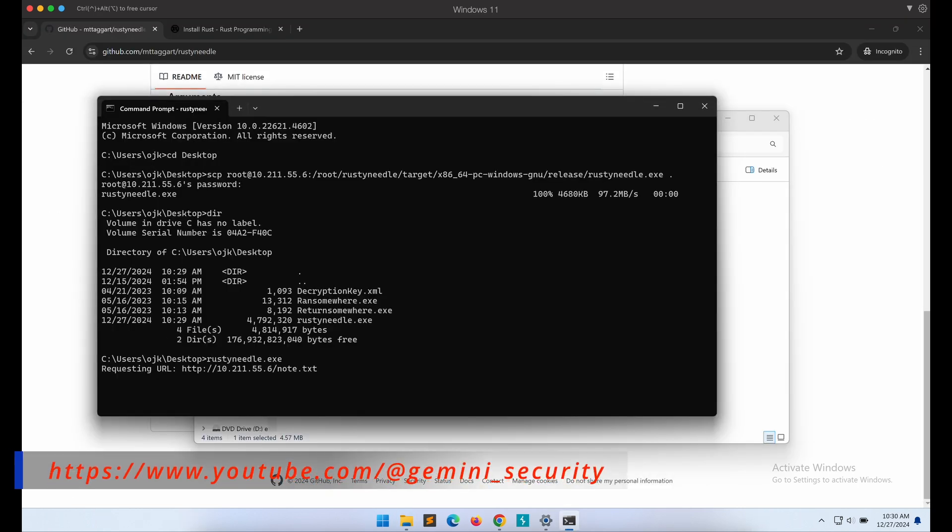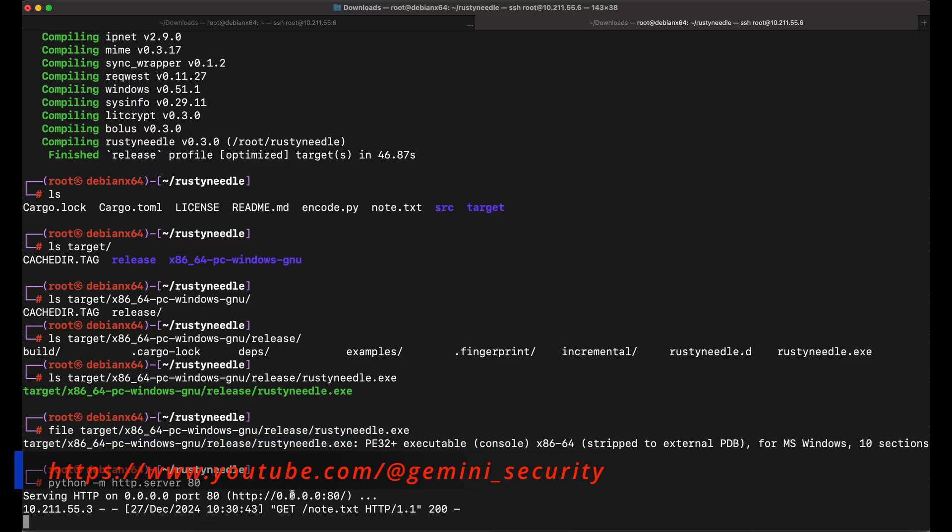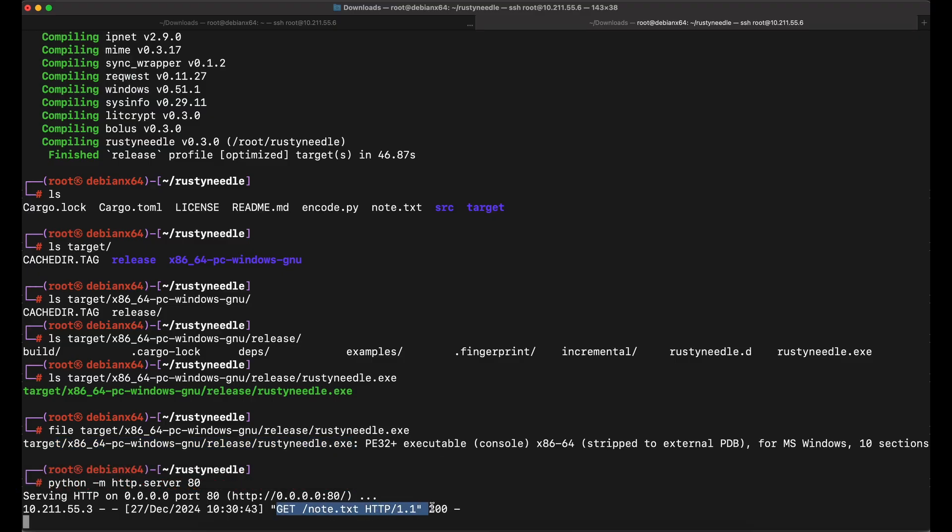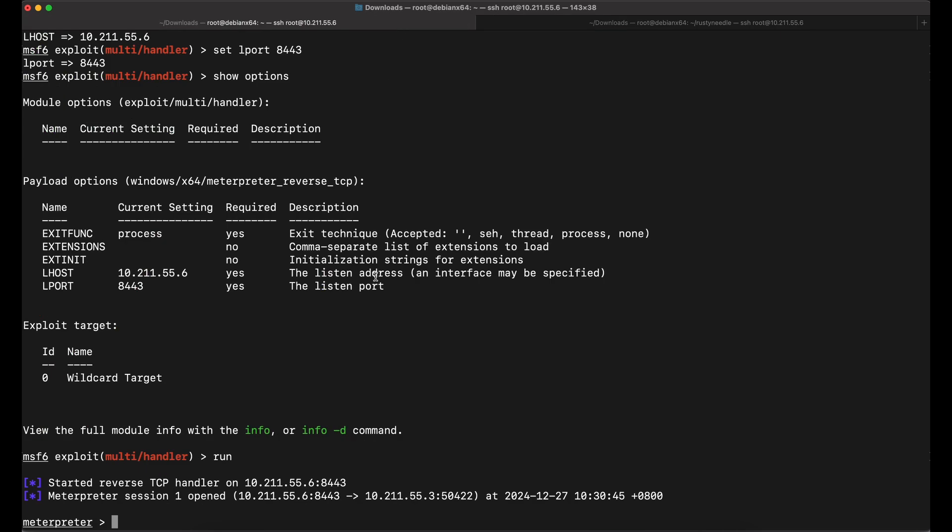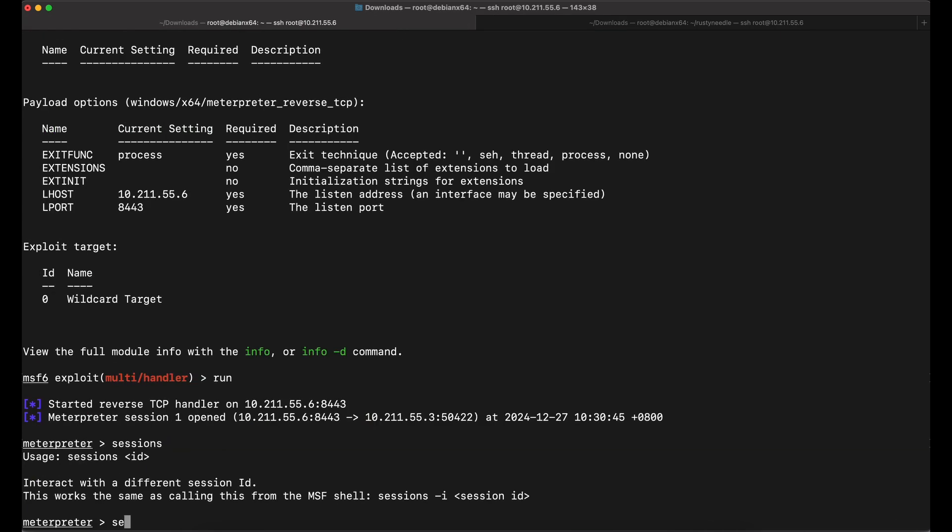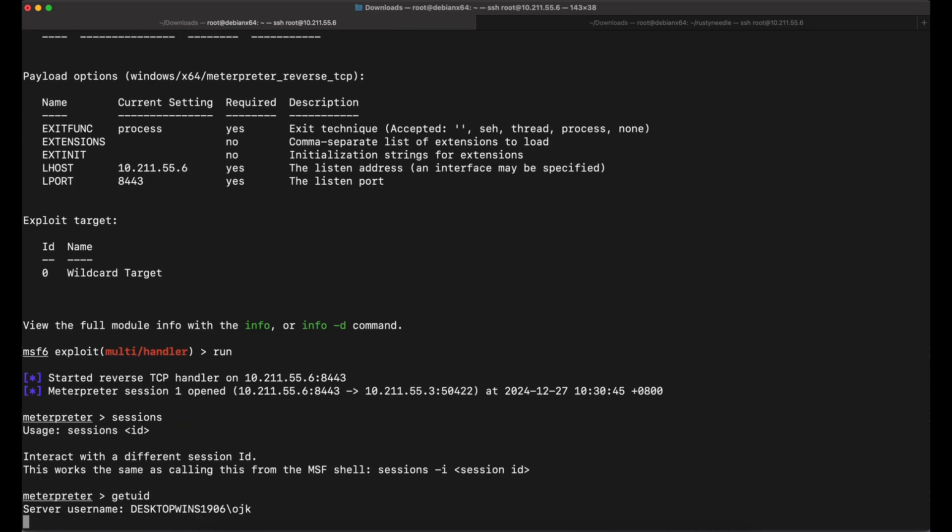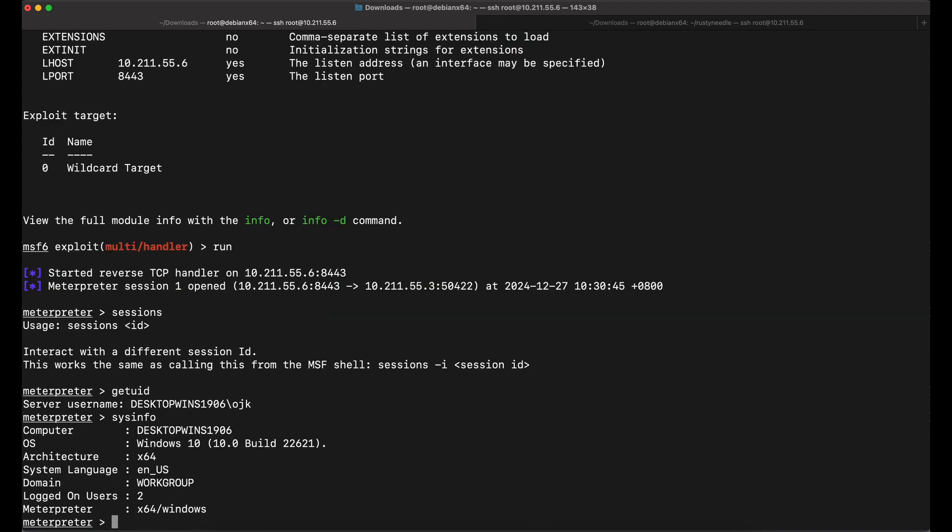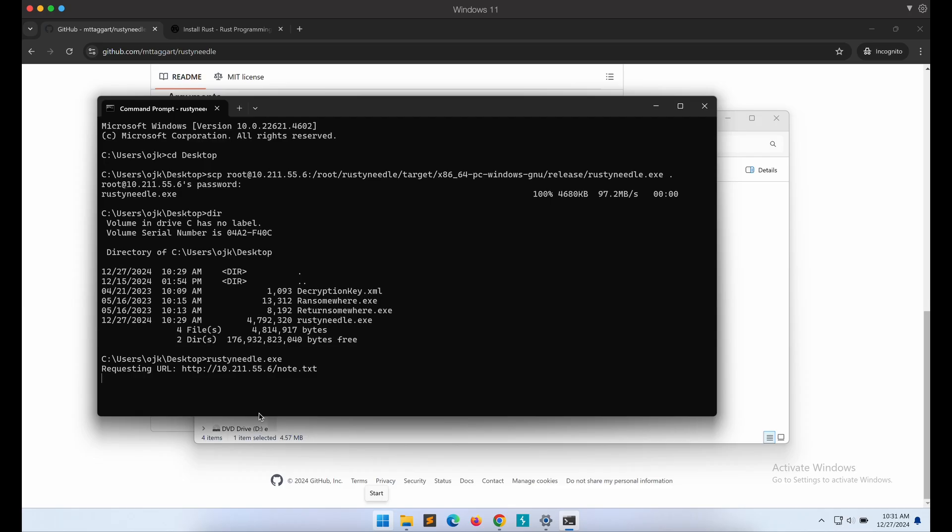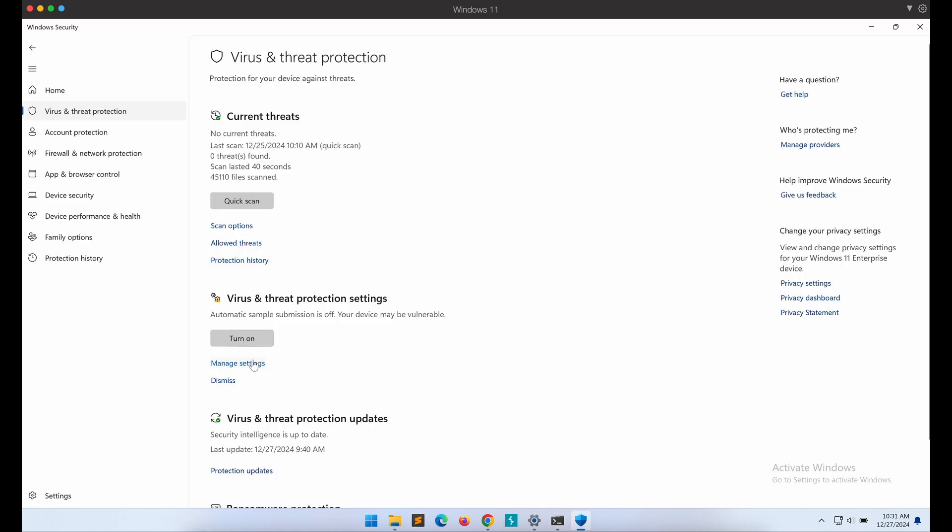Hopping over back to our Kali machine, we can see that the Rust program was able to fetch the shellcode, and looking at our msfconsole, awesome, we got a callback. We have successfully bypassed the latest Windows Defender with all the protections enabled, establishing a functional Meterpreter reverse shell. This is pretty good for a publicly available tool.